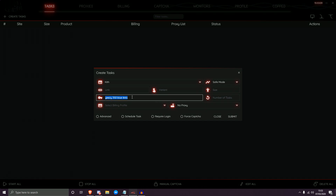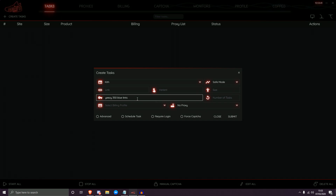So this means yeezy AND 350 AND blue AND tint — it will go to KITH and look at all product titles for those four words. If a product has yeezy and 350 but not blue and tint, it won't go for that product. All four words must be present, which narrows down exactly what your task goes for. Also, capitalization does not matter whatsoever within NSB — you can use everything in lowercase or uppercase.